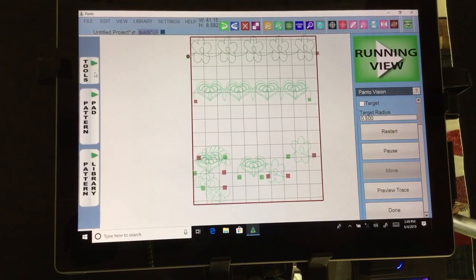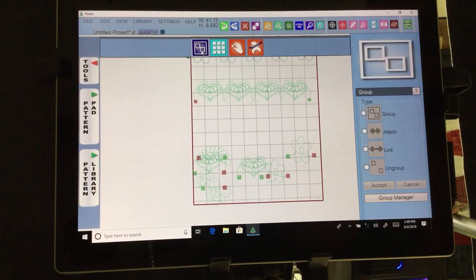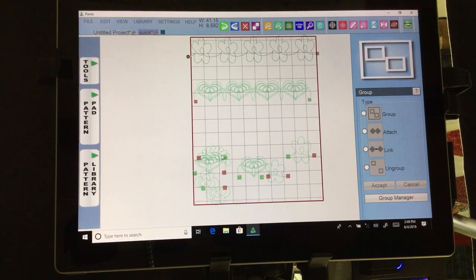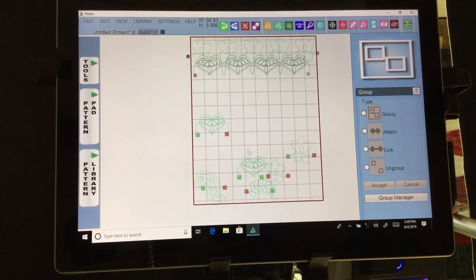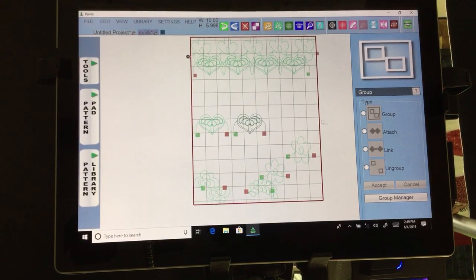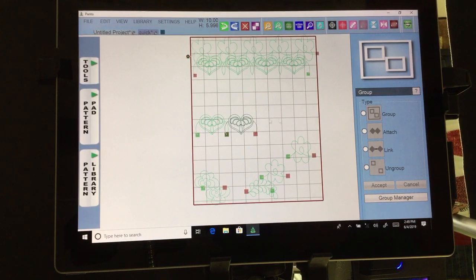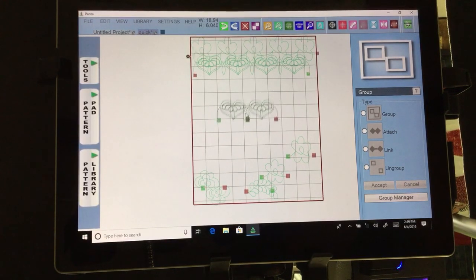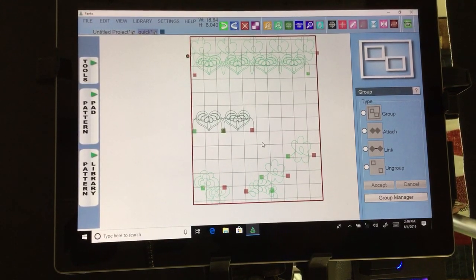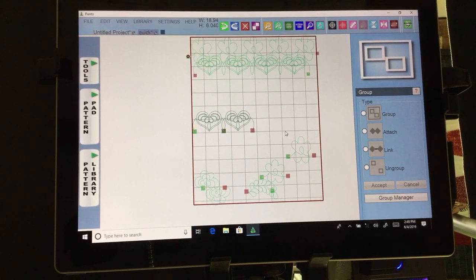Next we're going into our tools. The first tool is group. If I bring two patterns together and click group, then click accept, they are grouped together and I can move them around. If you want to remove the boxes between them, you need to ungroup first.